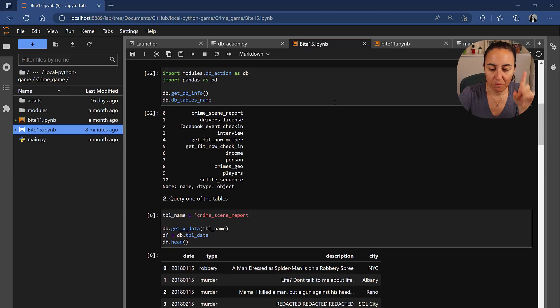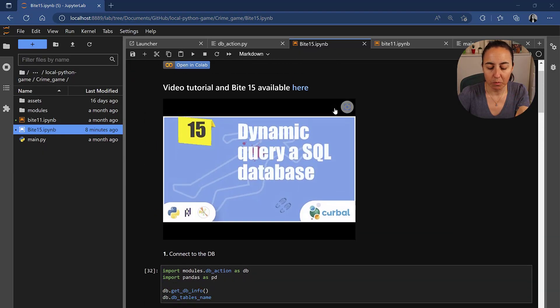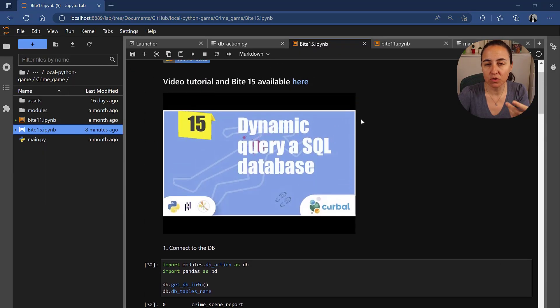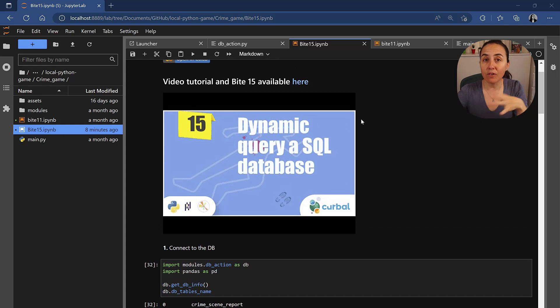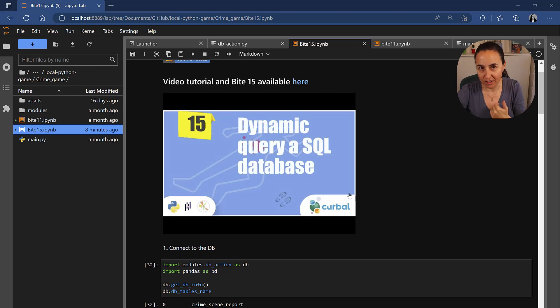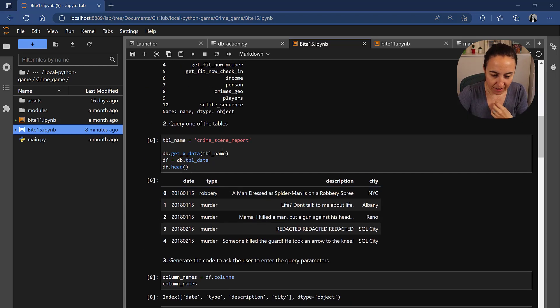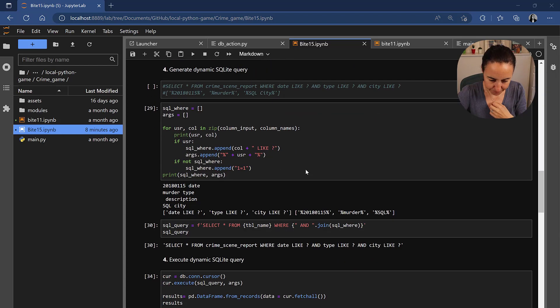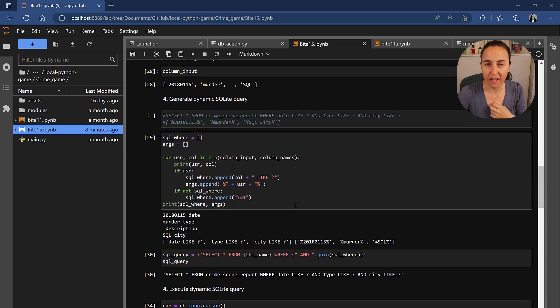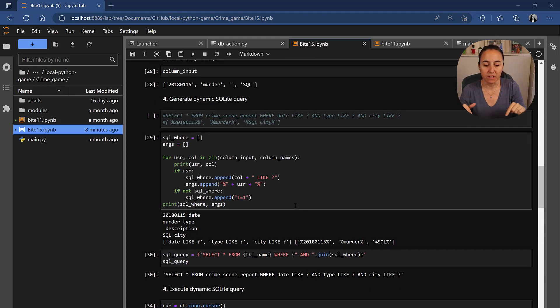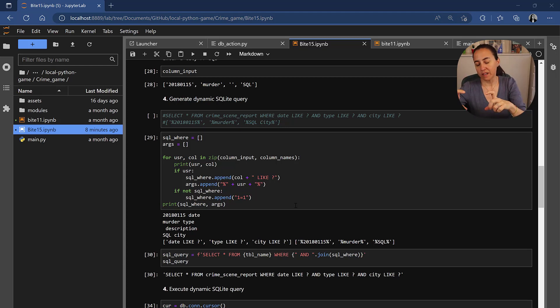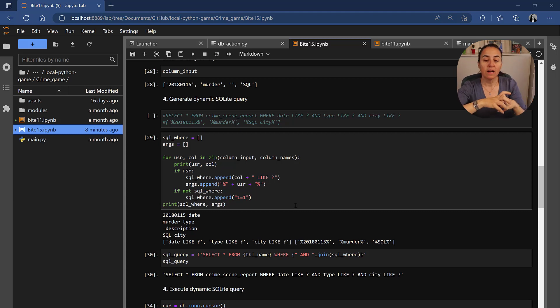If you remember where we left it on byte 15, it was that we're going to allow the player to dynamically query our data set to be able to ask questions to the data. So we had this piece of code and this is what we're going to do in today's video. We are going to add the piece of code for querying the database to the database module and then we're going to modify the main loop.